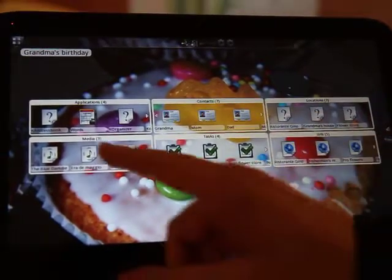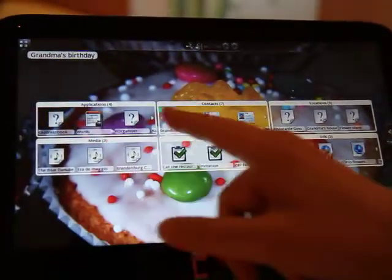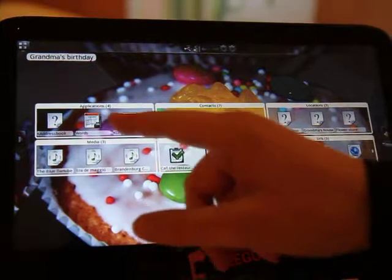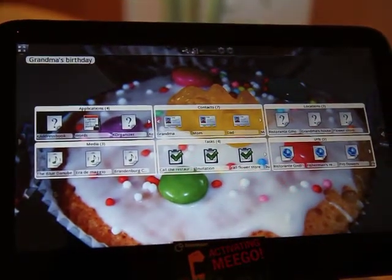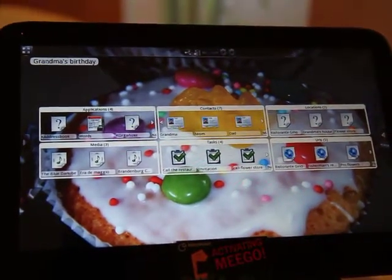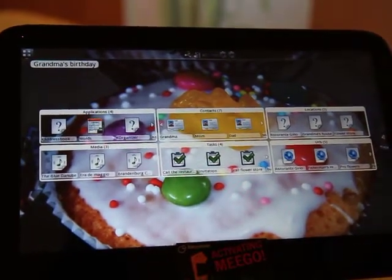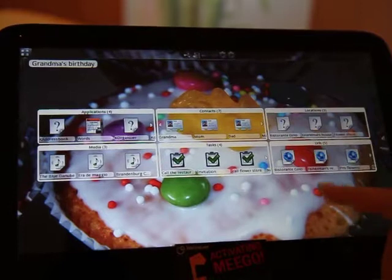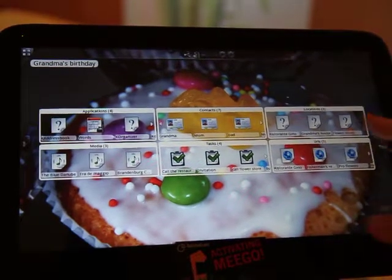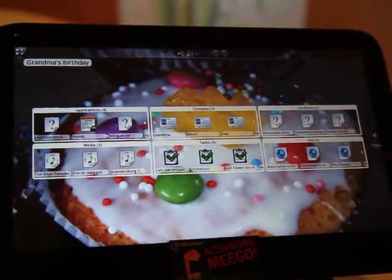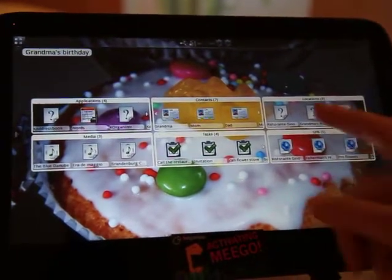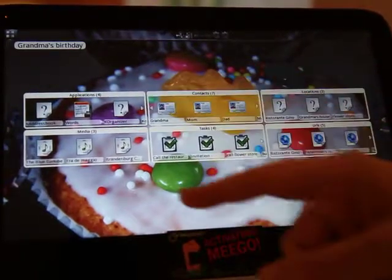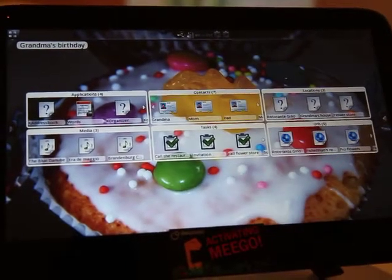You have certain applications, like a word processor, maybe you want to write an invitation. You have locations like where you would like to celebrate and so on. So you have organized everything you need here.